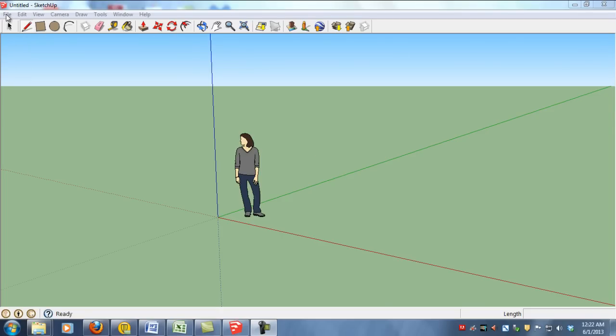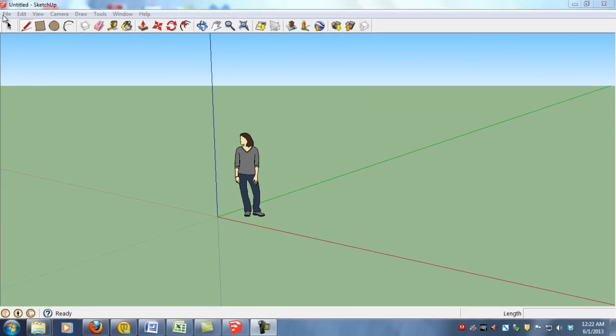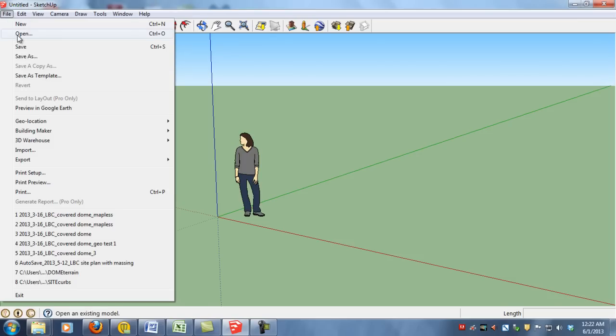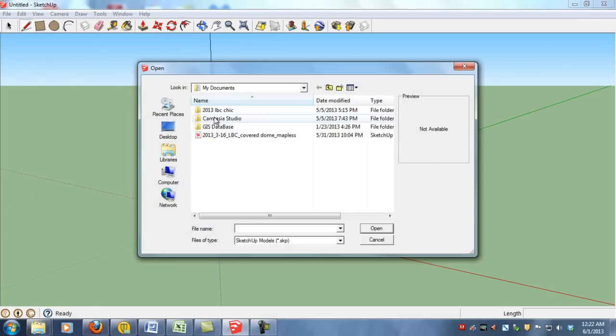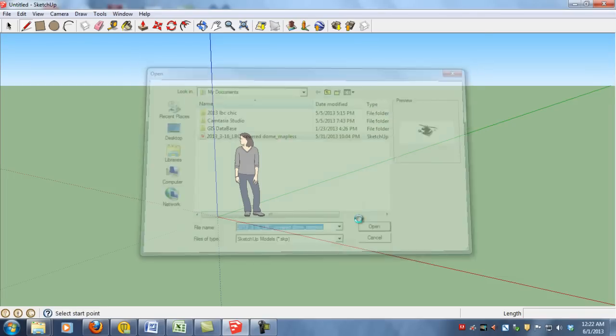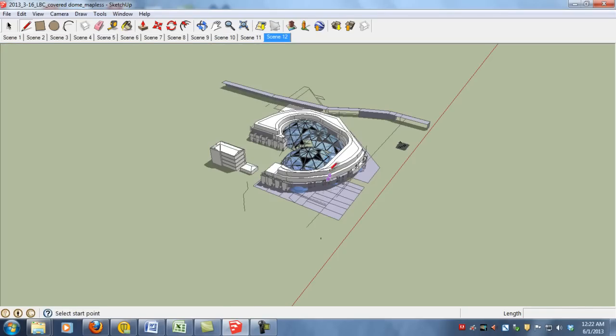So you'll start with an empty SketchUp workspace and say File Open. Navigate to your existing building and that'll throw it in the workspace there.